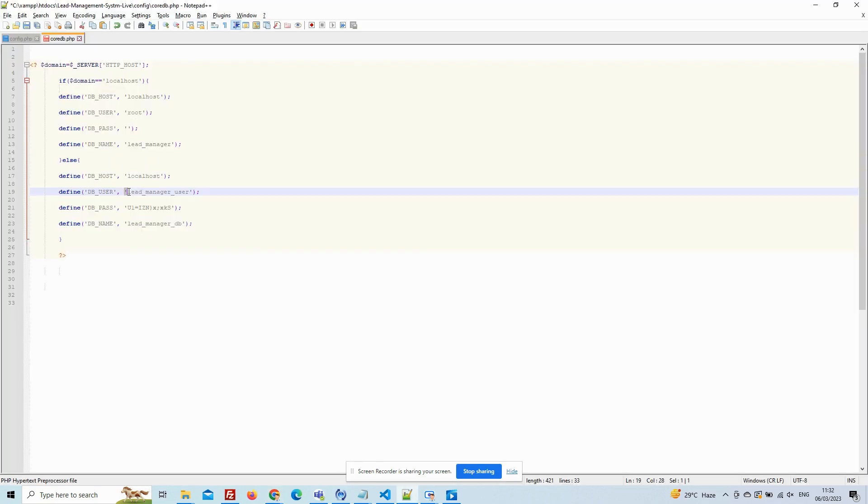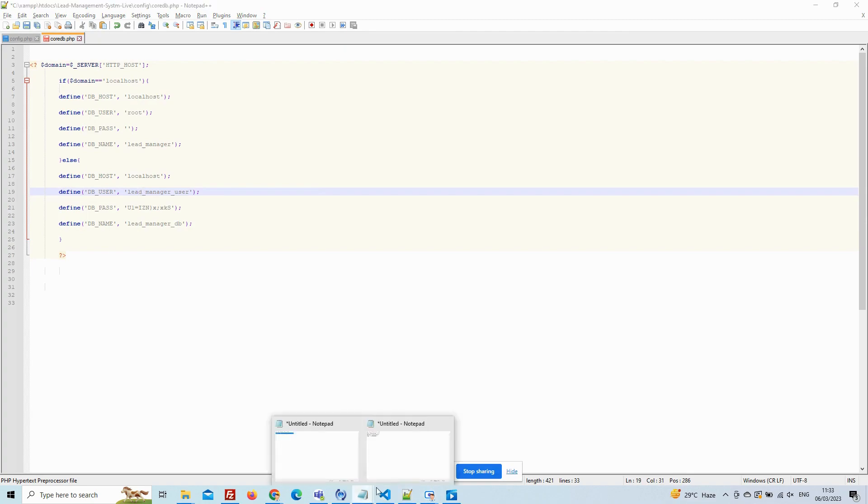And go to the config file. Give your database username, database, password which you have created.